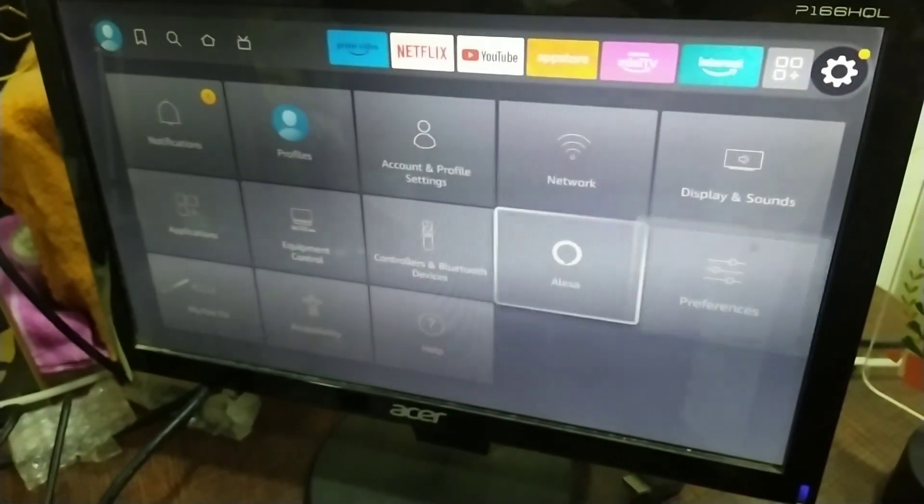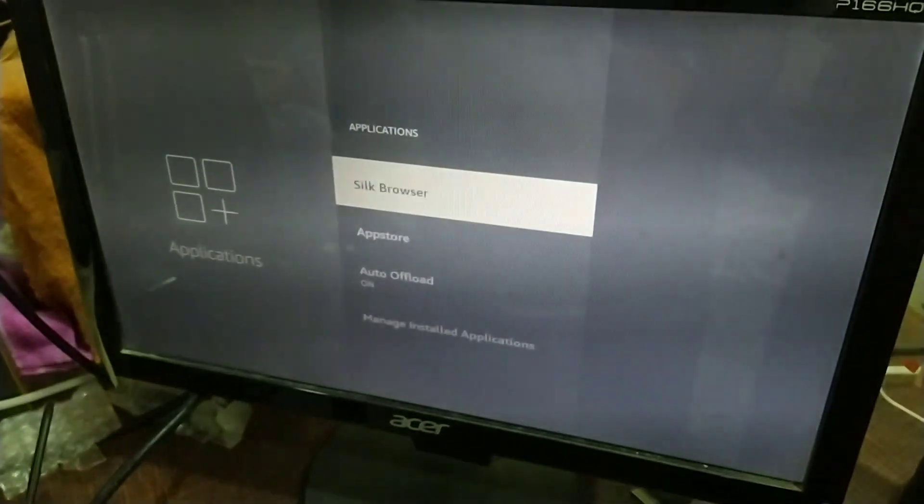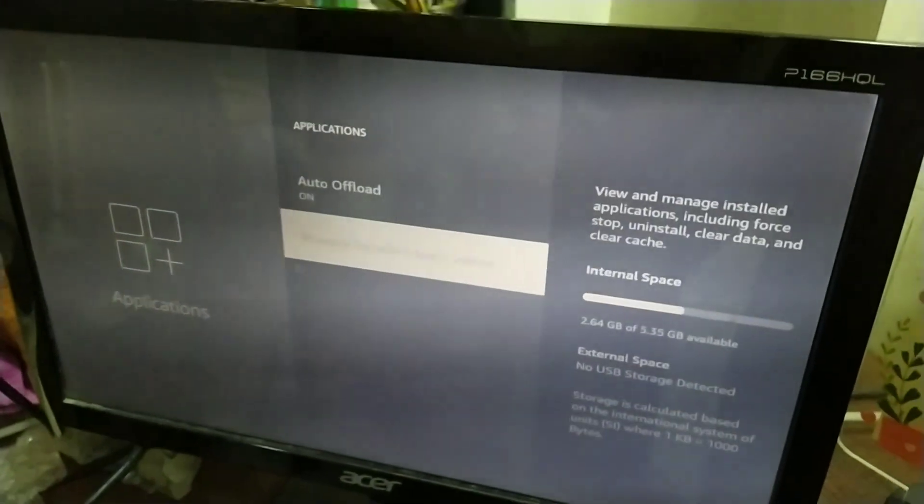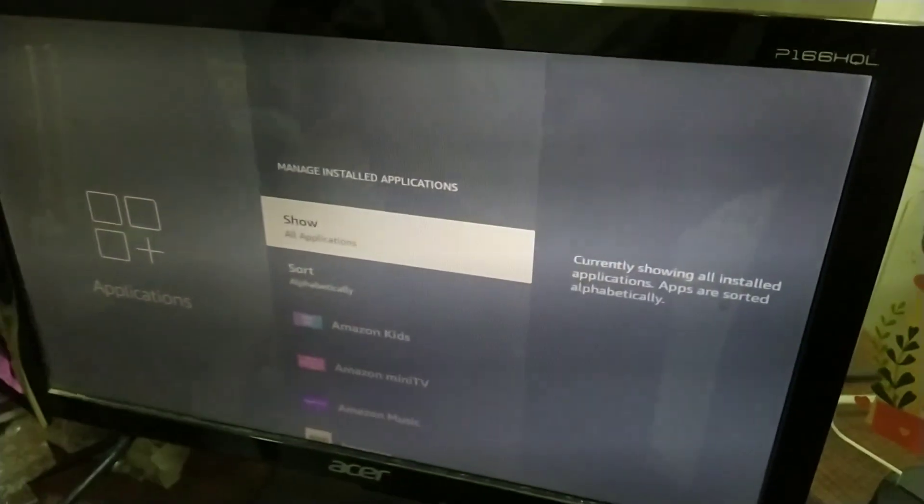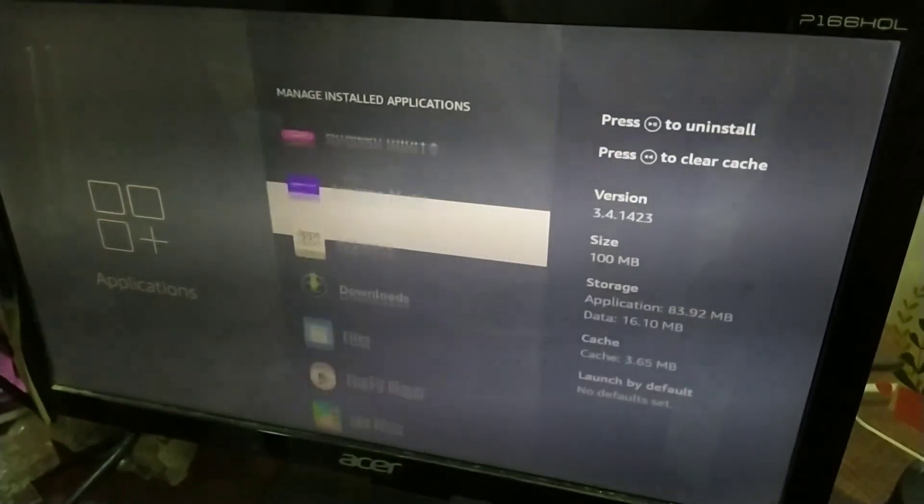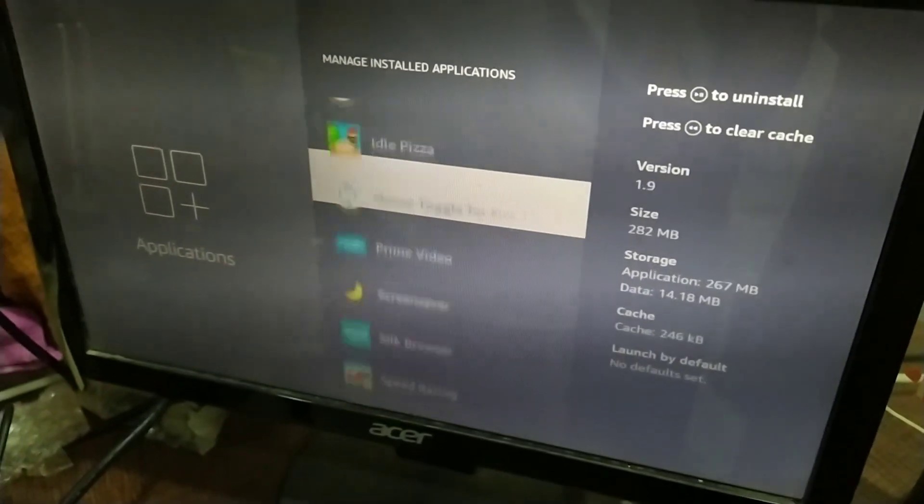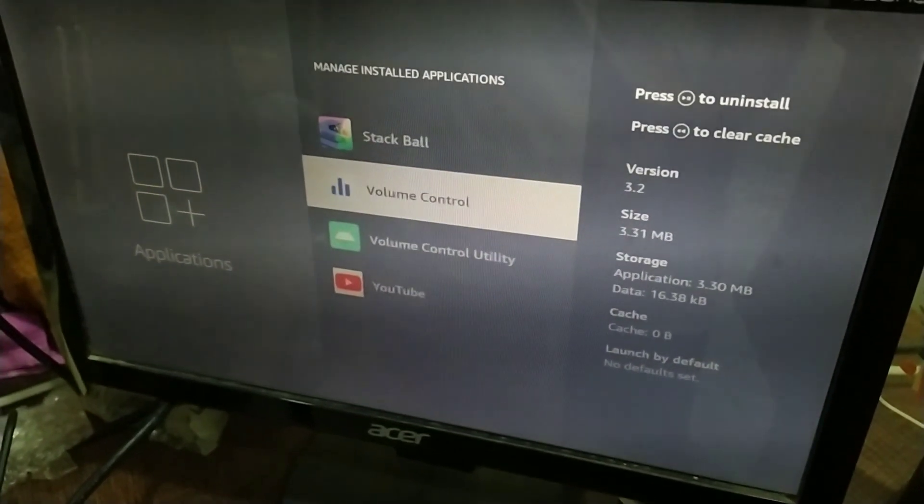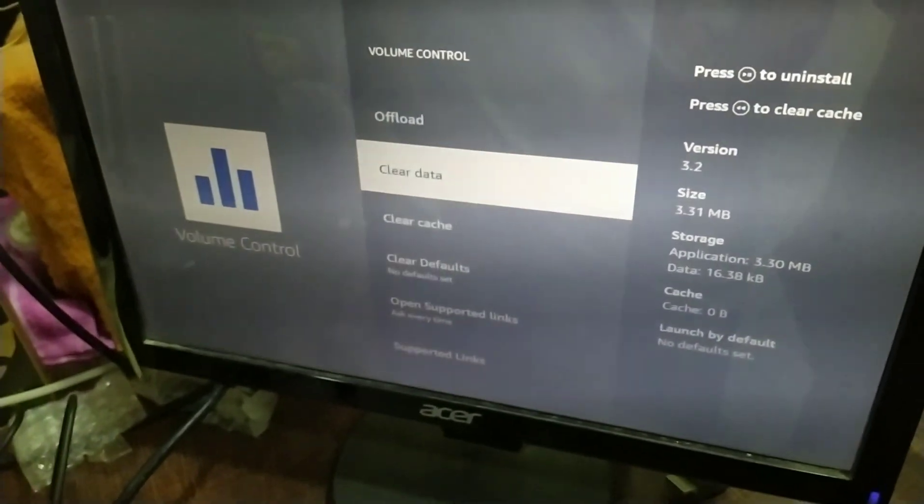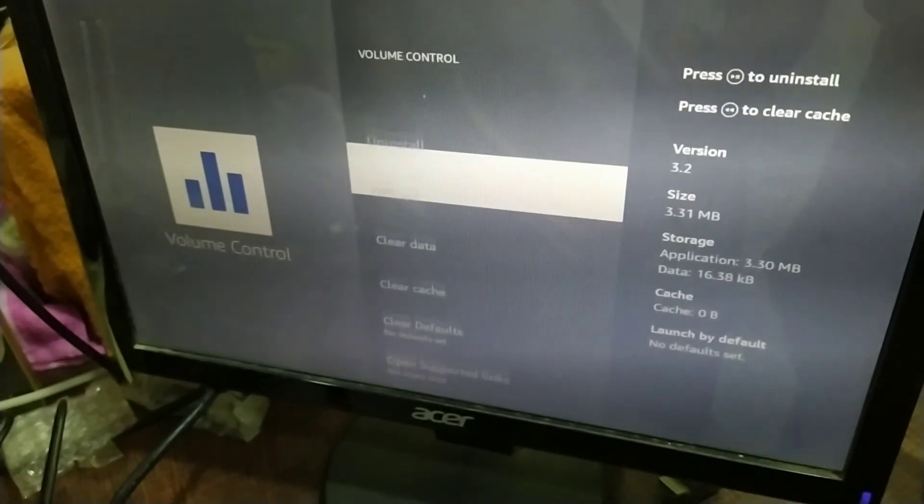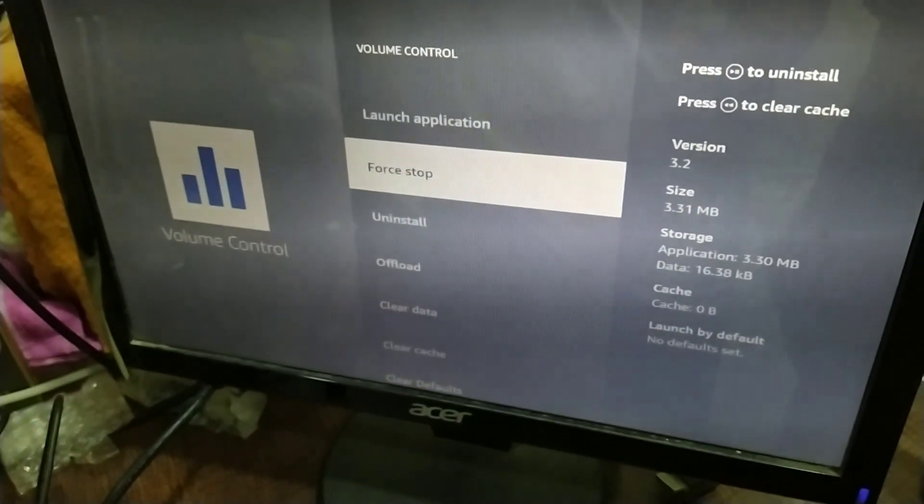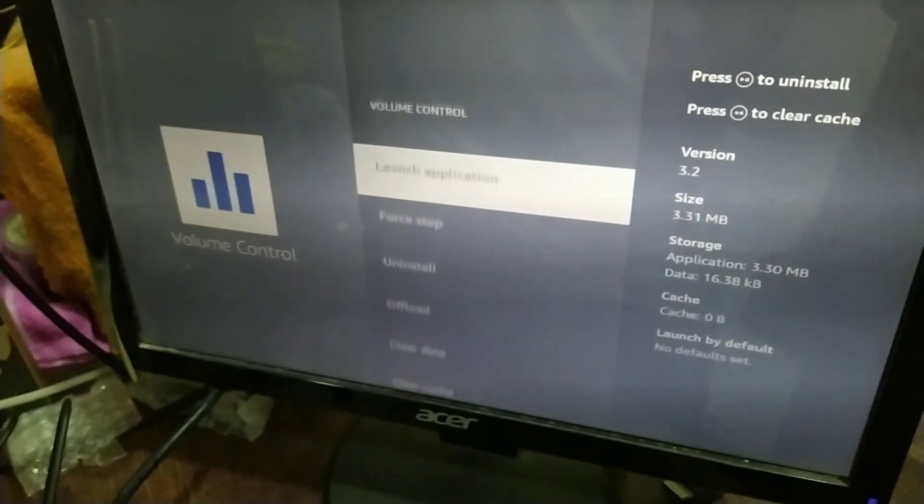After you've granted the permission, go to manage install application. Then go to volume control and click on clear data and force stop. After that, launch the application.